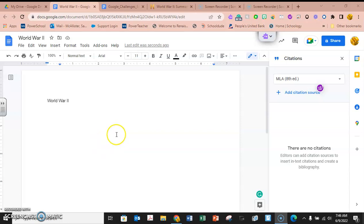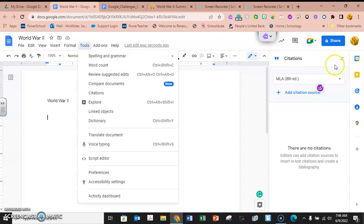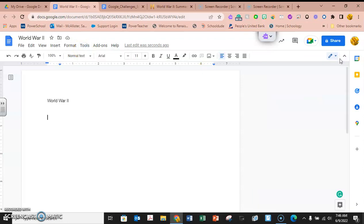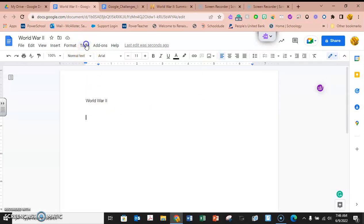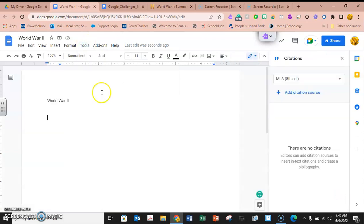Okay, we're going to make a quick tutorial on how to use the citation tool in Google Docs. Here I have a Google Doc open. We're going to go to Tools, and you can see that it comes up. Go to Tools, then Citation, and here this dialog box comes up.